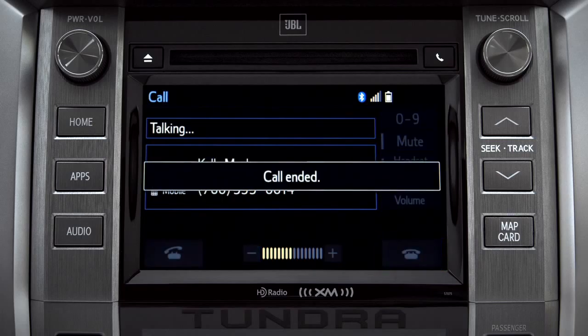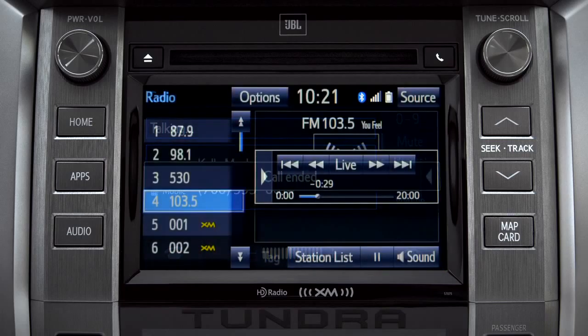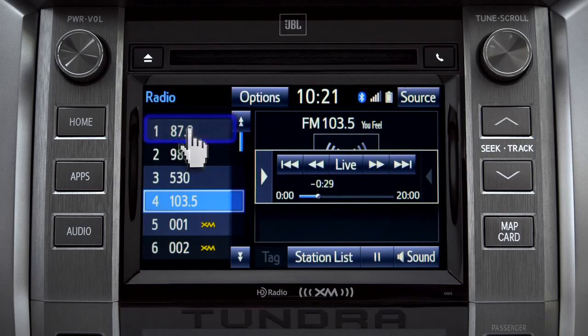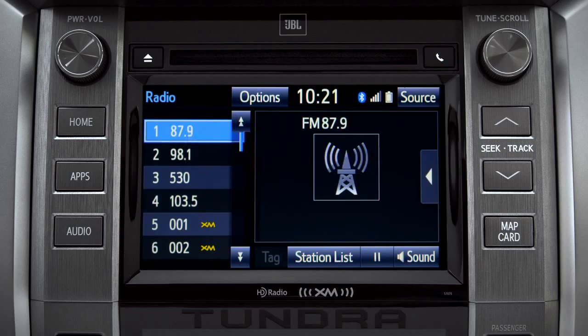The Cache empties to make room for new content whenever you change radio channels or turn the vehicle off.